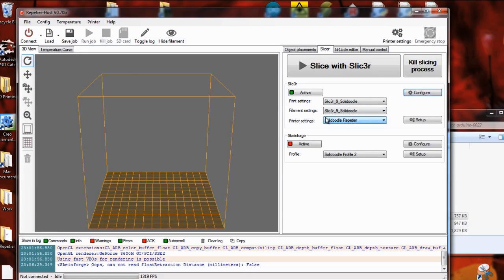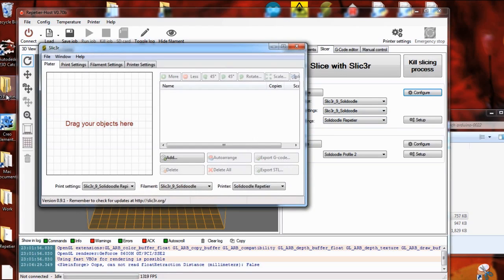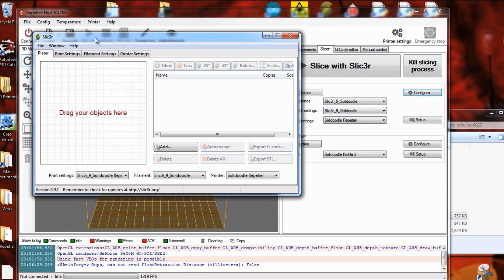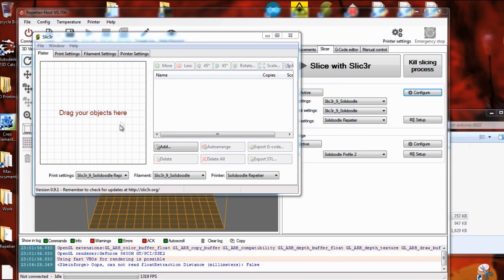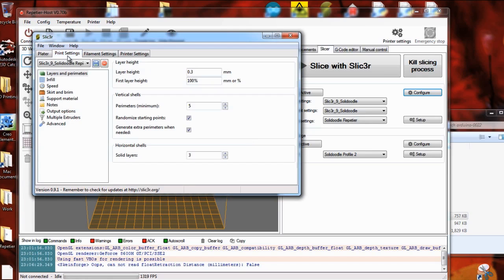I'll just go through some configuration in Slicer. This is where you set up the STL files in Slicer, which we're doing in Repetier, so you don't need to worry about this page.